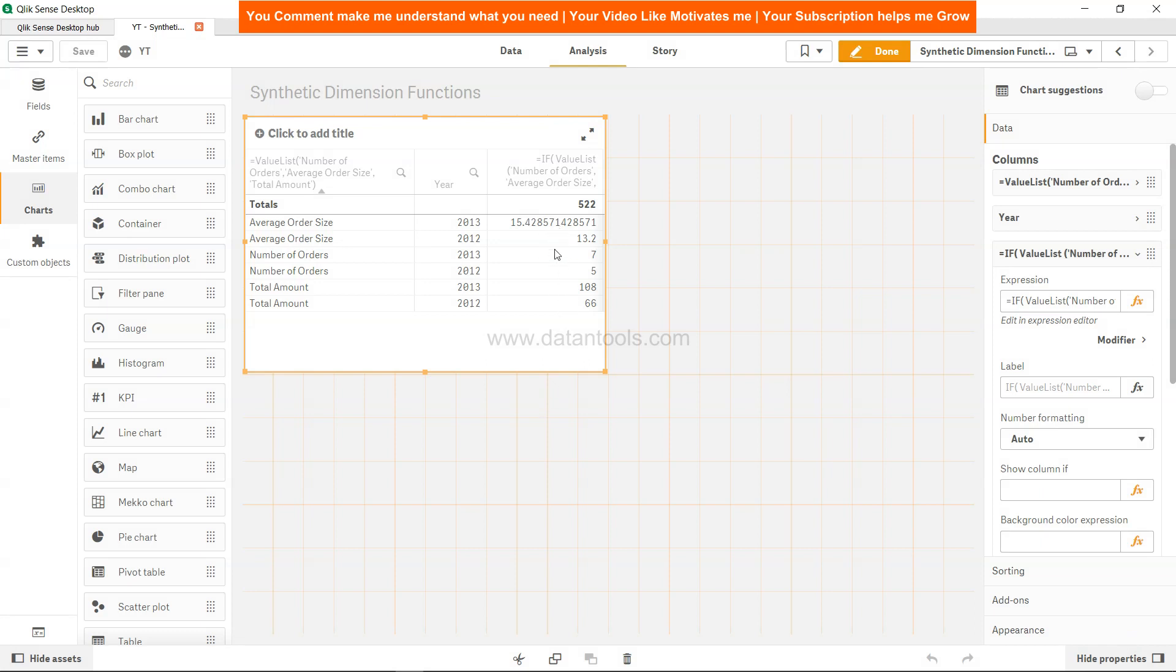This basically opens up a lot of possibilities for you whenever you have such scenarios where you need to create custom dimensions, and for those custom dimensions you need to create custom expressions. In that case you can use the value list function for this type of analysis.